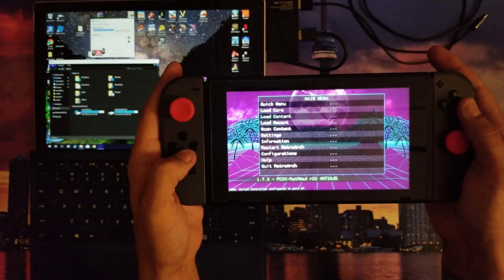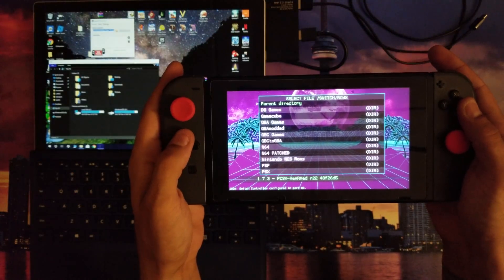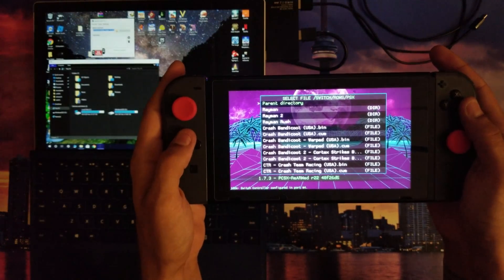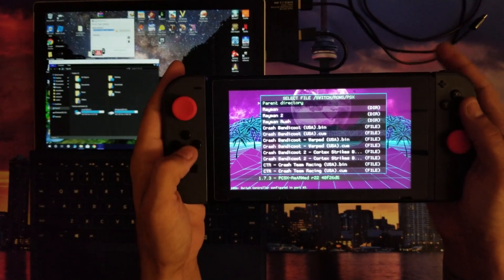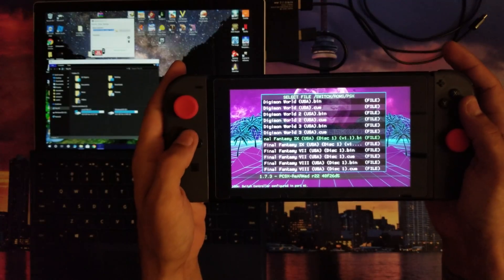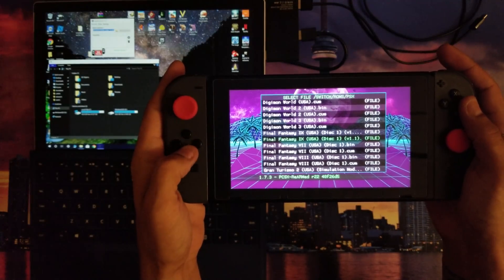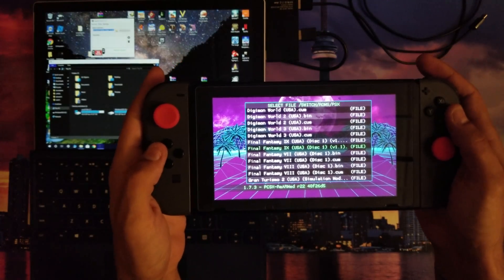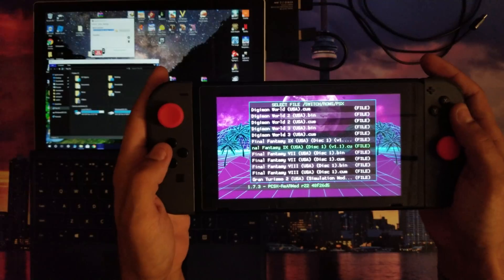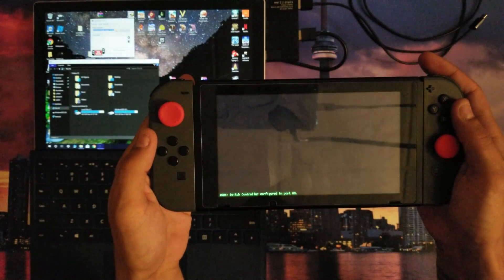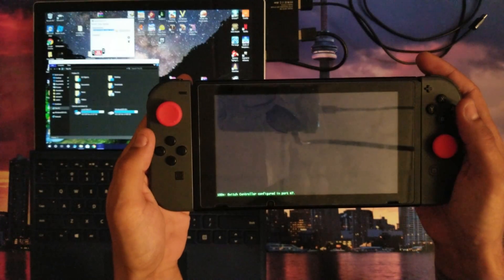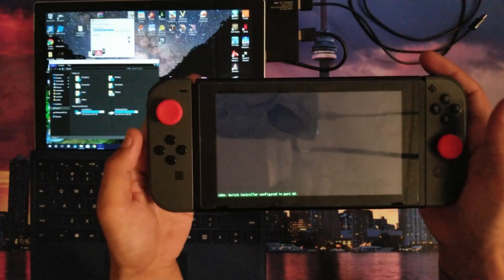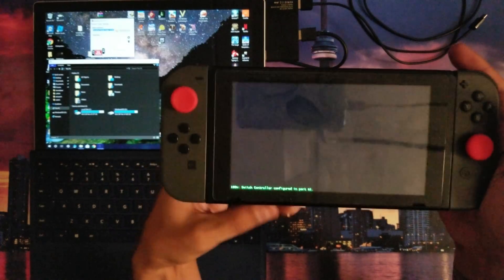Once you do that, go to Load Content where you got all your games. I'm going to go down to Final Fantasy 9. It's a nice classic game, very good game for its time, nice graphics, all that good stuff.